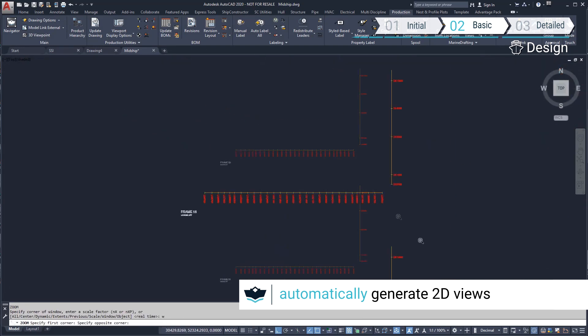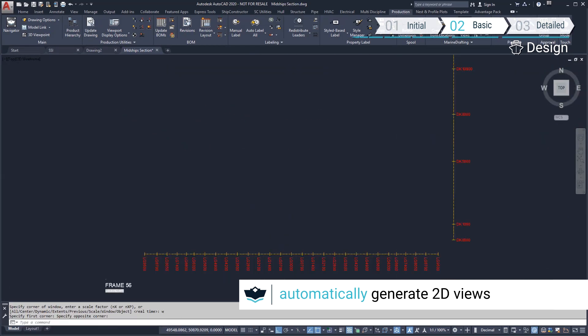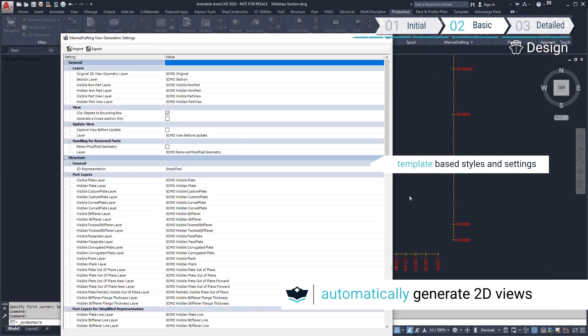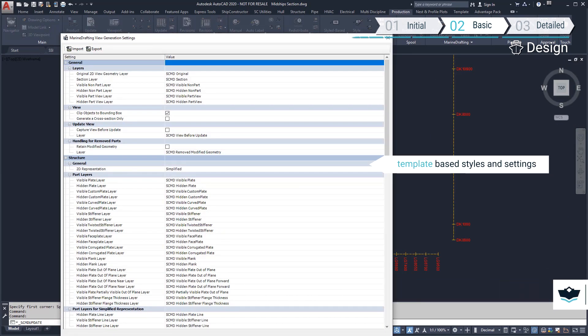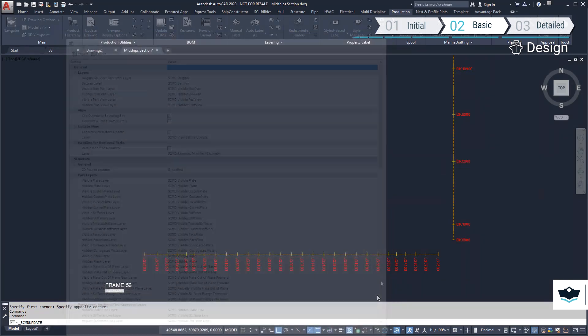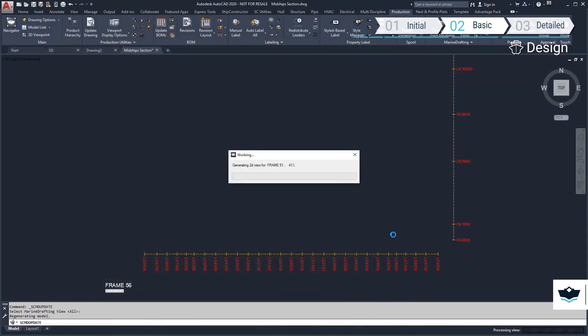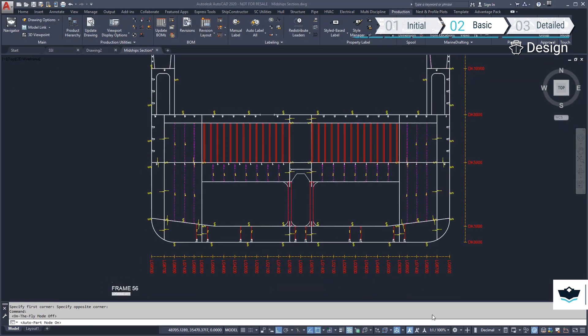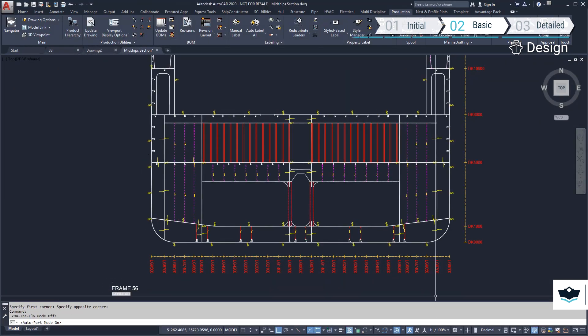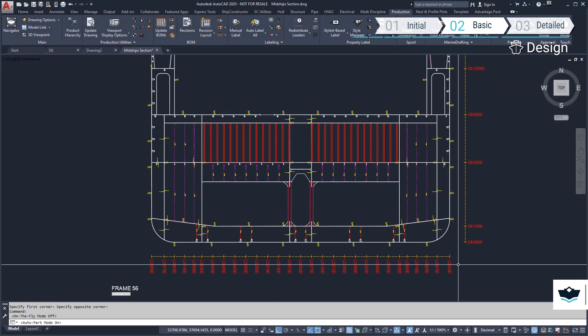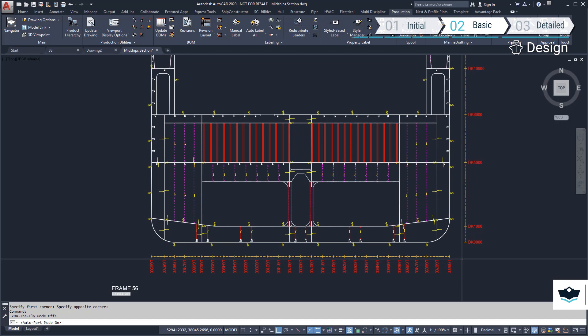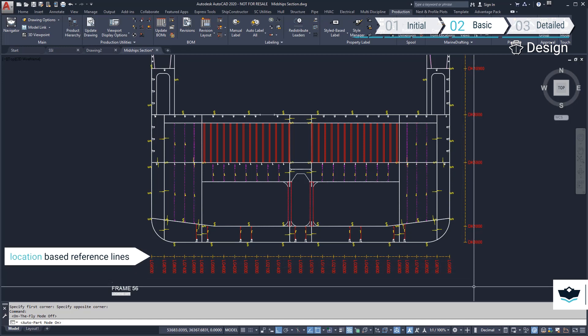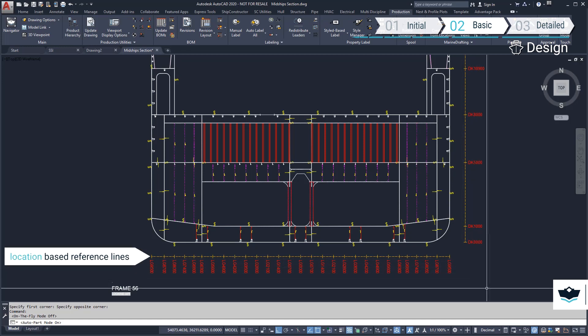The Update View command generates the view using the layers, line weights and symbols we have defined in our template. The view we have created is of a frame looking aft. The lines we see outside the view are reference lines generated from location groups.